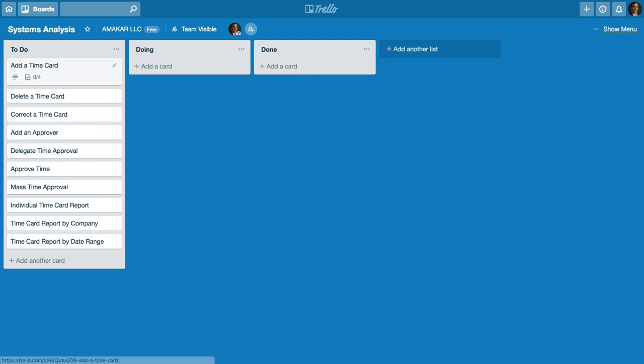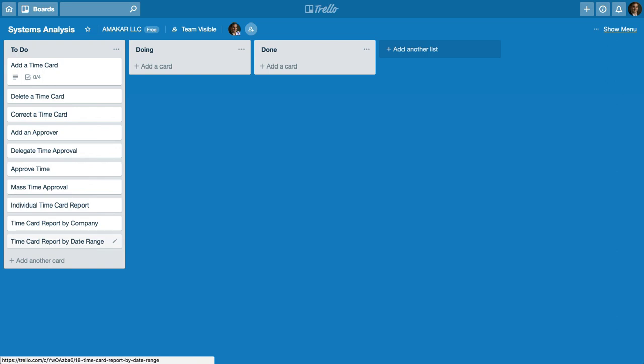In this case I want to add a time card, delete a time card, correct the time card and so on. So there's a whole set of additional individual requirements that may come up as you conduct your interviews and as you analyze the different documents that are involved in this timekeeping system.